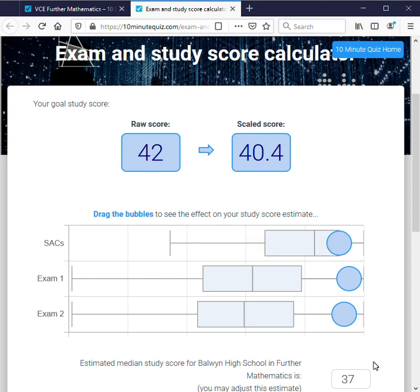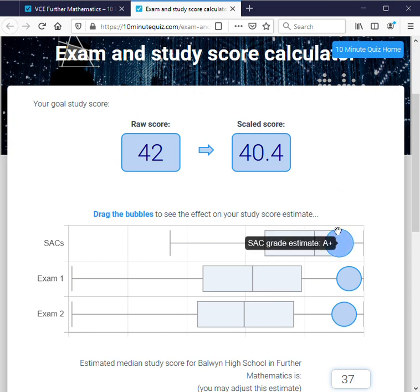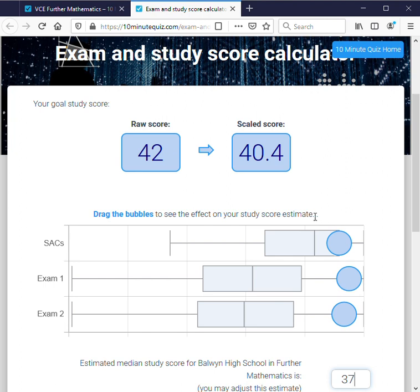As far as this calculator goes, it's estimating that using the median, which we've got from some VCAR data. In reality, VCAR will take the top and bottom scores from Baldwin High, the median, the Q1 and the Q3, and actually look at their exam scores, using that to moderate the SAC scores. But even just using the median, we can get a reasonable estimate.